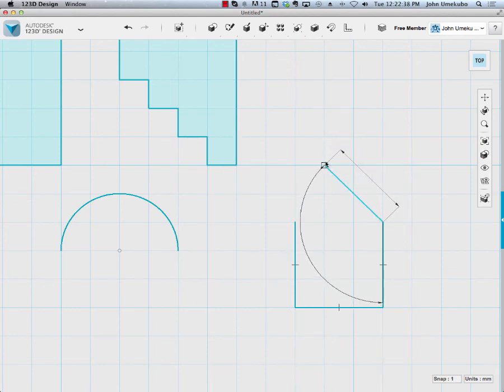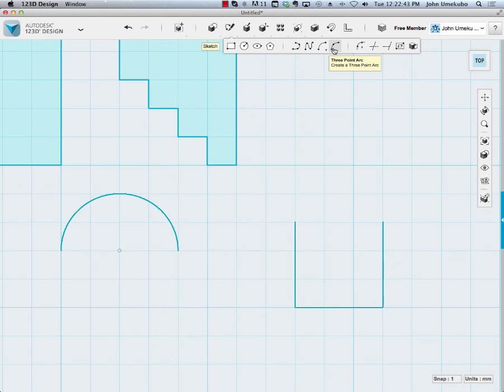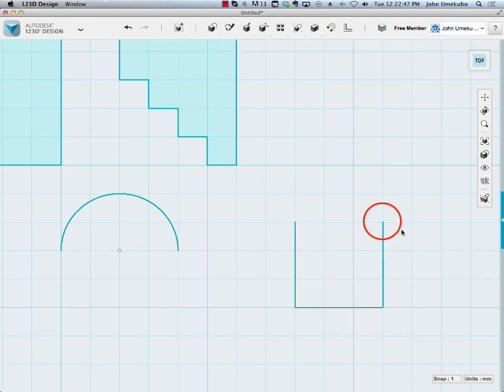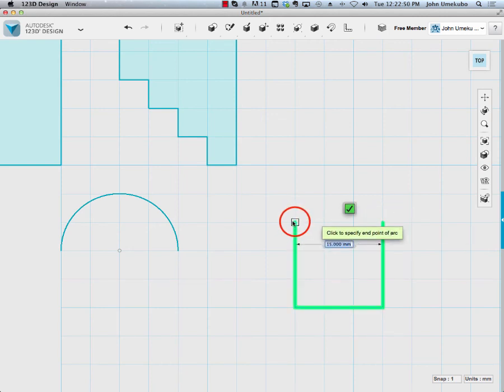This rectangle, partially open, will allow me to connect the other two points, the two final points, with an arc. So I'm going to use this three-point arc. I'm going to click once there and click once there.